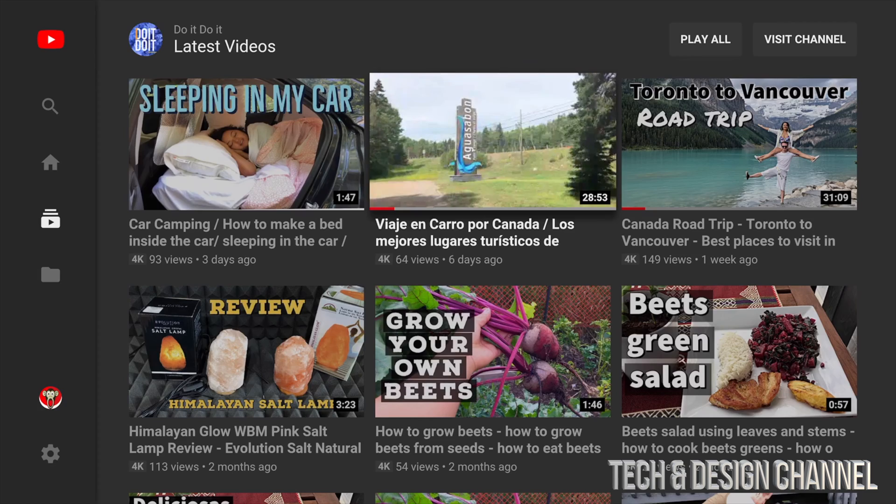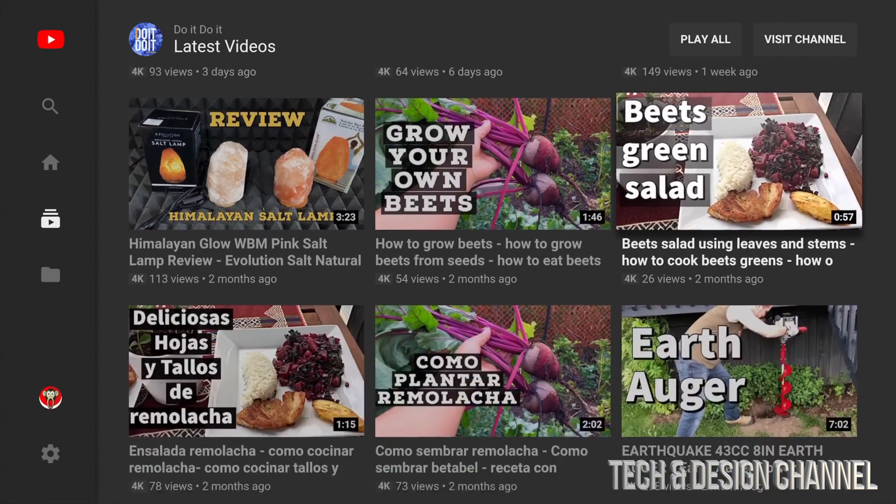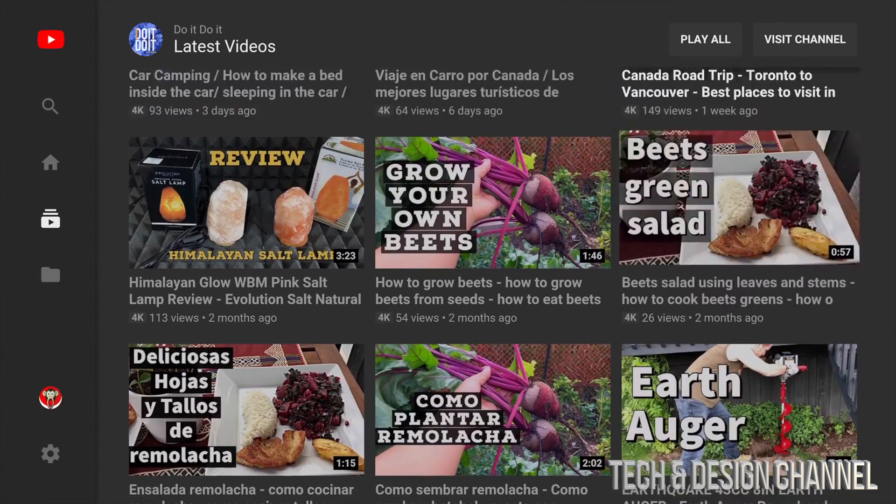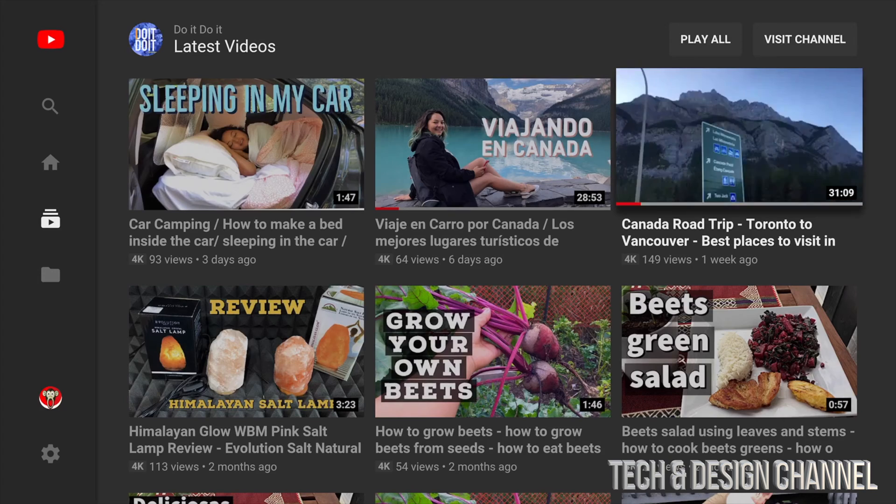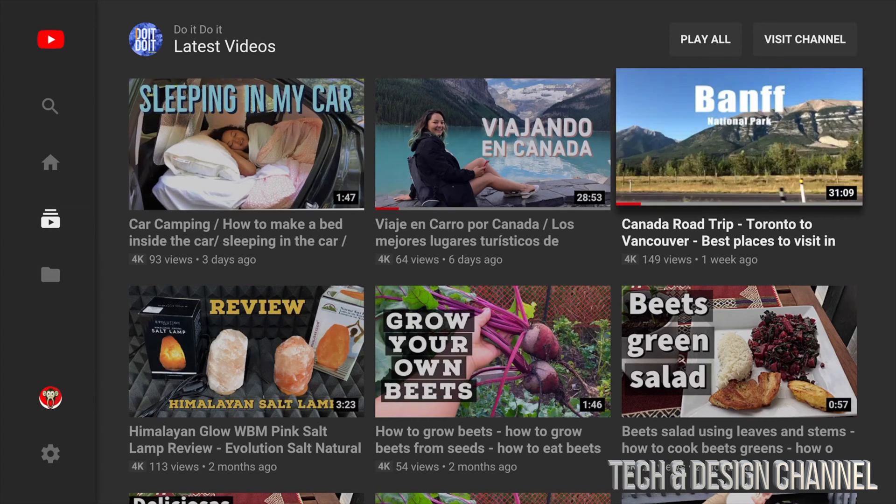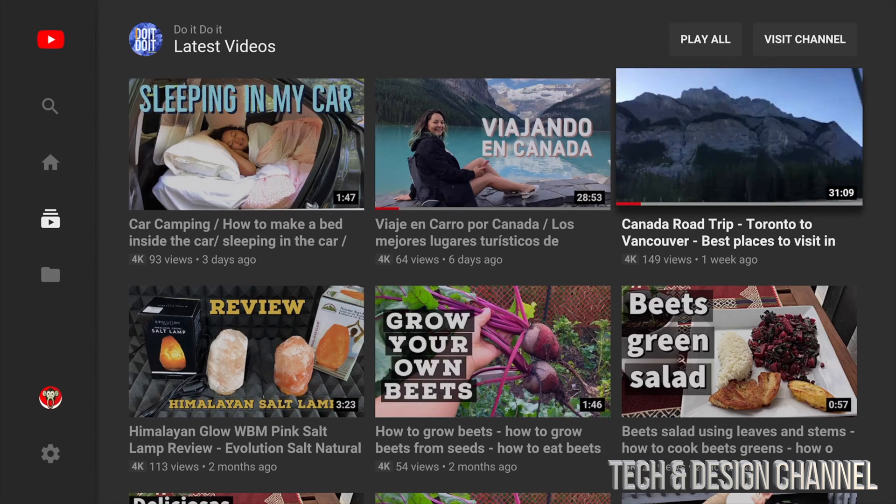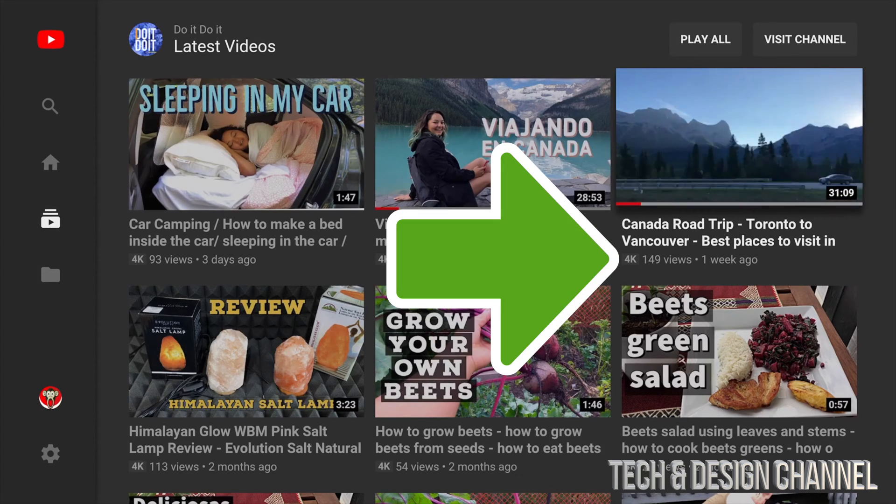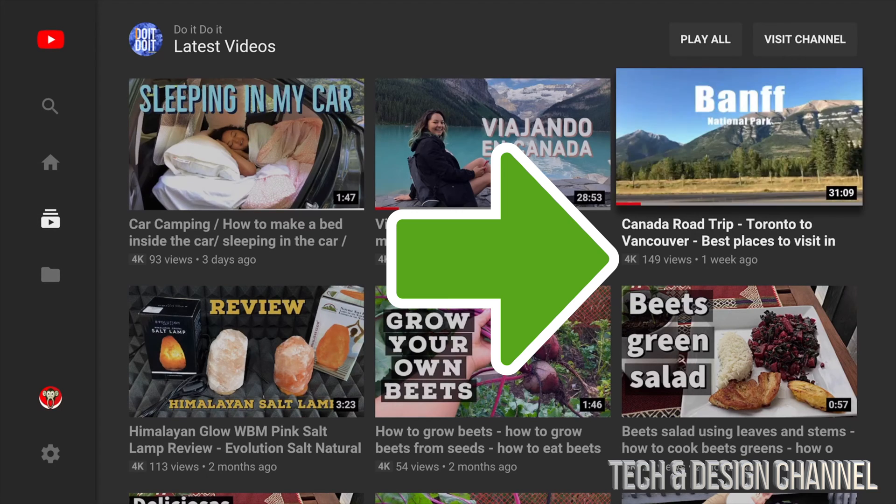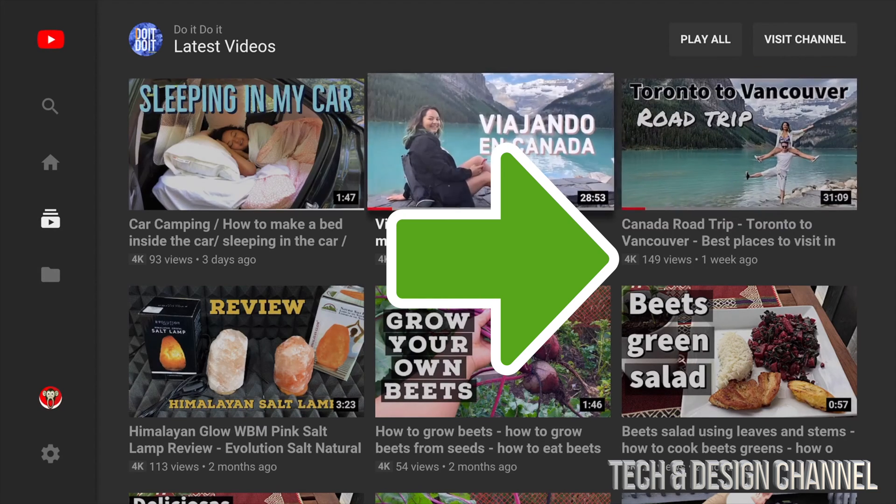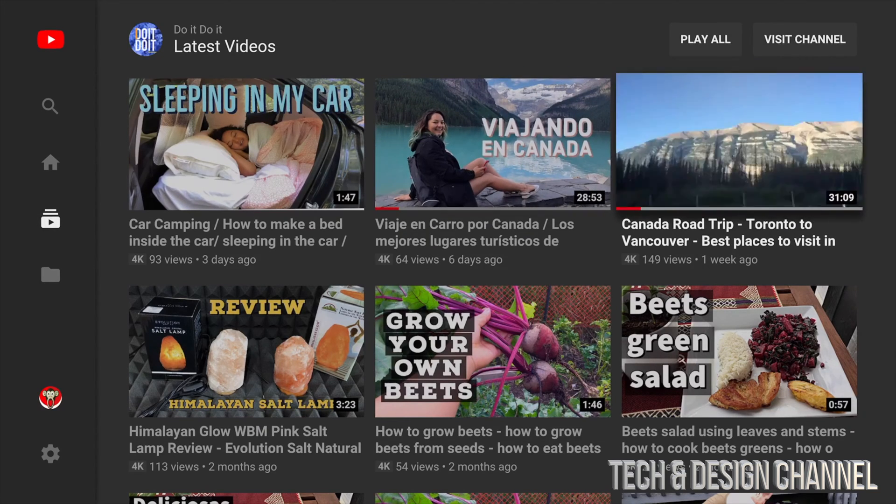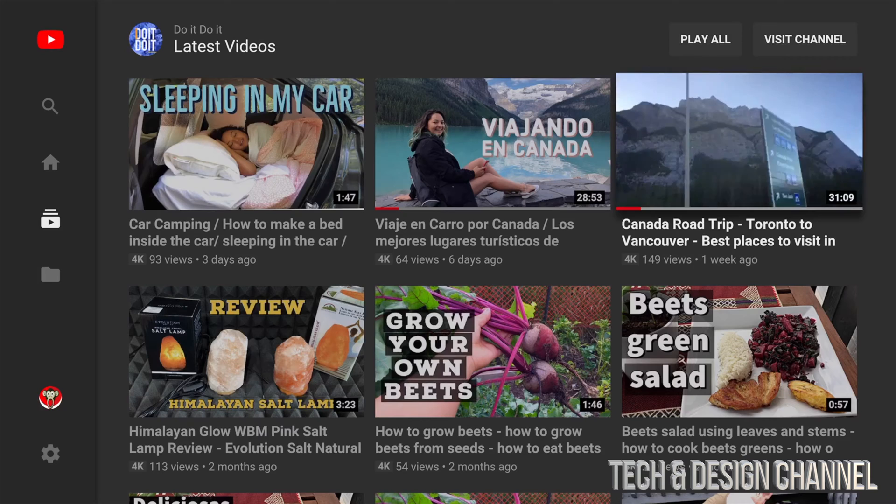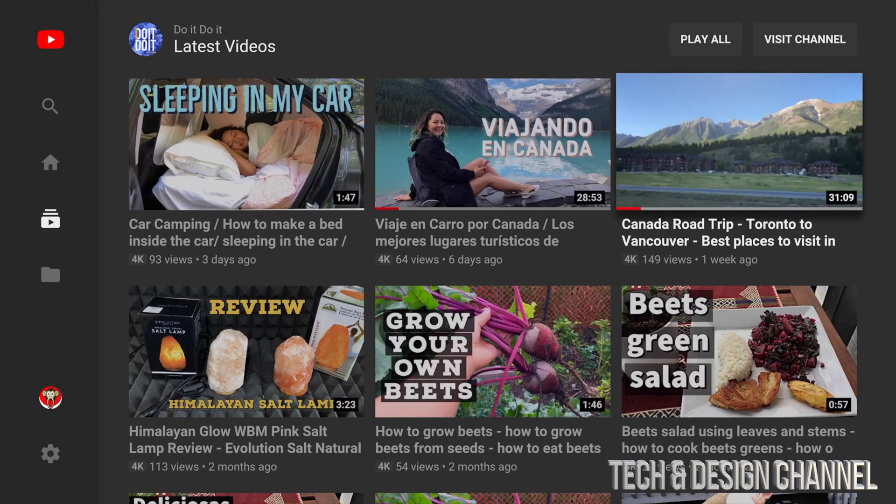You might notice on some of these videos, well all these videos, have the 4K right beside them. Down here below on the bottom left-hand side of each video beside the views, you will see that it's 4K or not. Now not all videos on YouTube are 4K, some are 1080, so you can't play them in 4K.